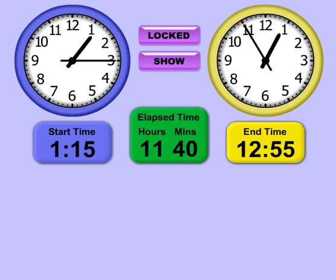Hi, this is Tommy Hall with MathNook.com and I'm here to give a quick overview on how to use our elapsed time teaching tool.